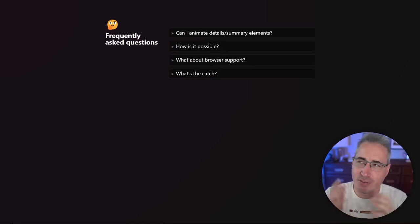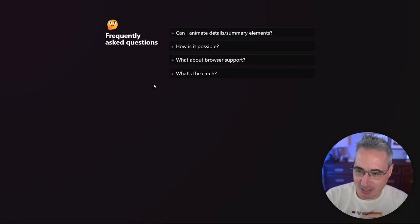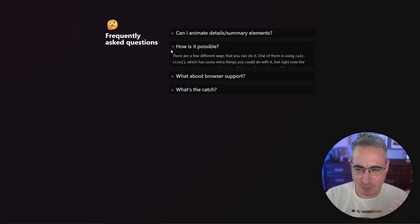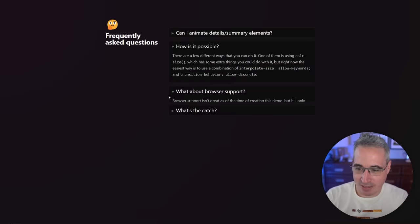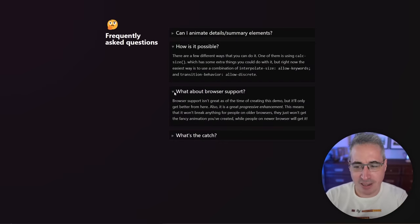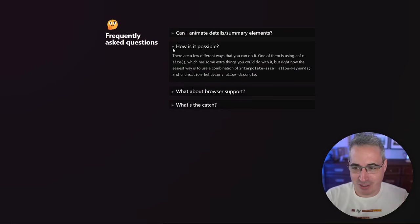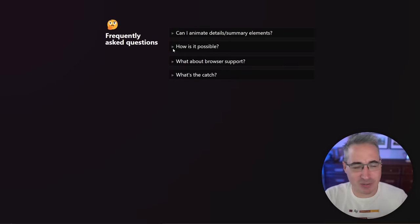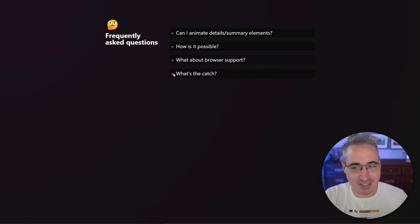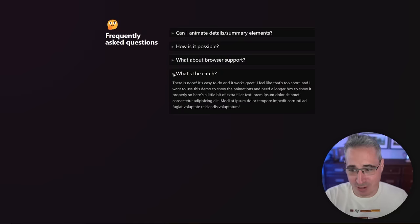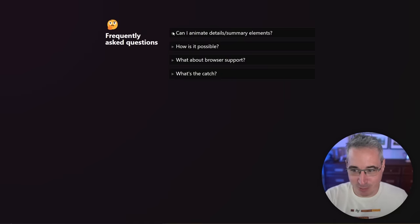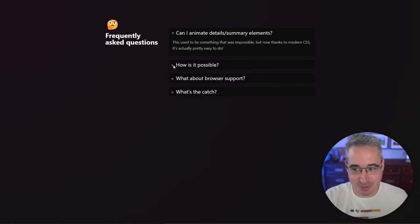Hello, my friend and friends. Have you ever used details and summary to make something like this, but you wish it could be animated? Wait a second, it is. And there's no hacks or weird things going on here. It's just a few lines of modern CSS that are making this possible.